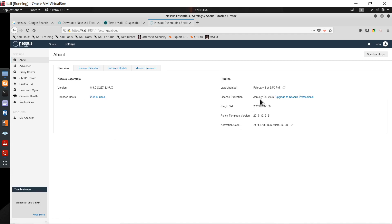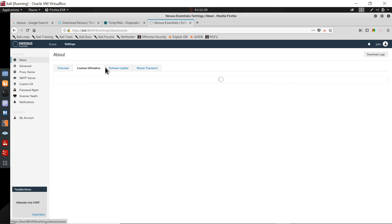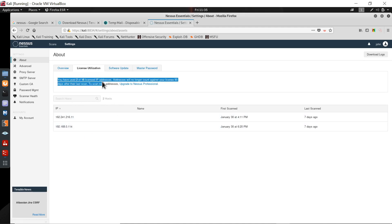This is the overview — last updated on 3rd February, with all the details including the activation code. As I mentioned, the free version gives you 16 IPs — you can scan 16 IPs. I have used two of 16, so I can scan 14 more. You can check license utilization here, including which IPs were scanned, on which date and time.